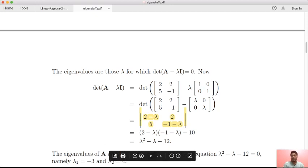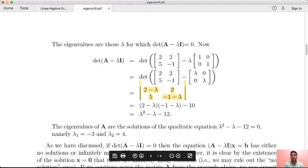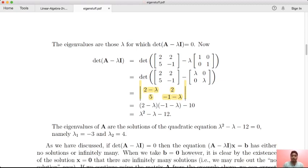We compute the determinant and get lambda squared minus lambda minus 12. The matrix is of order 2, so this is a degree-2 polynomial. This is the characteristic polynomial, and its roots are the eigenvalues. So we set lambda squared minus lambda minus 12 equal to 0.